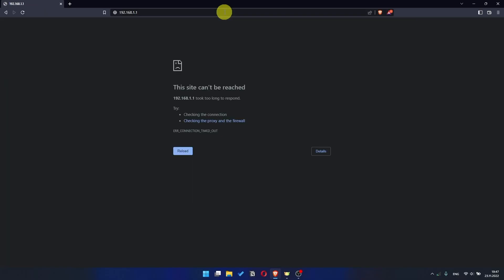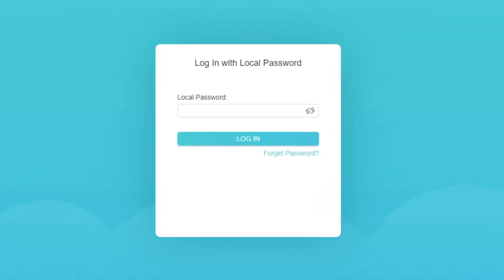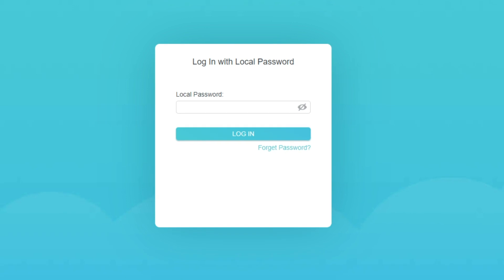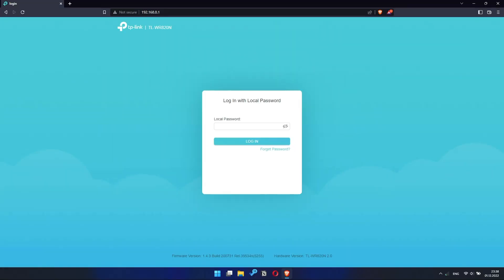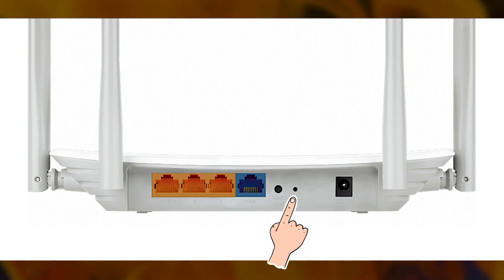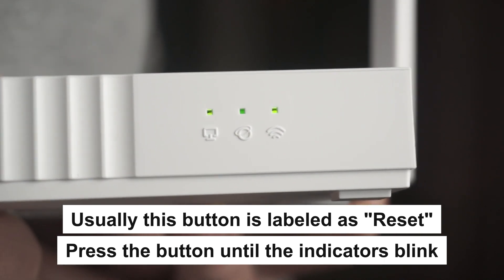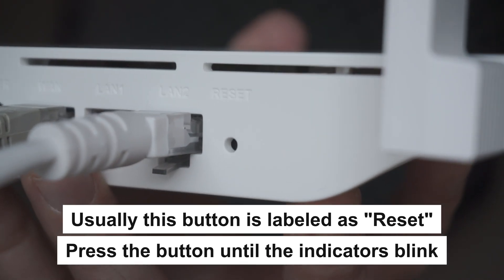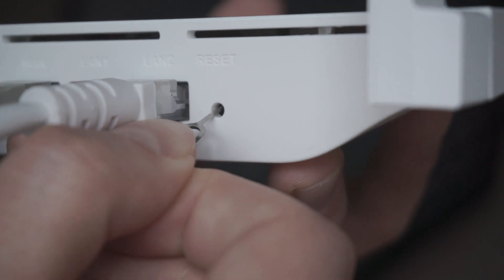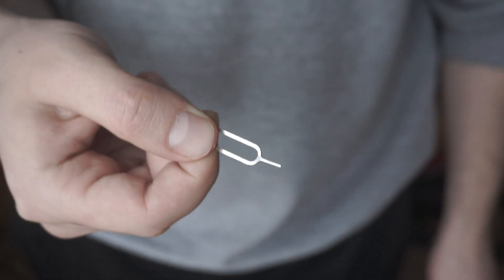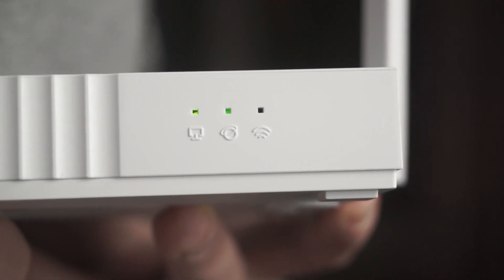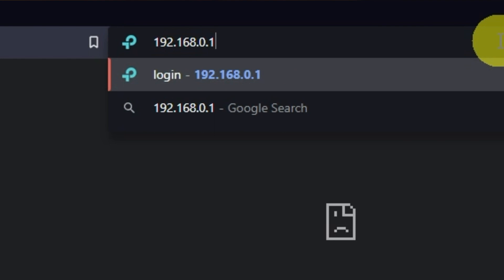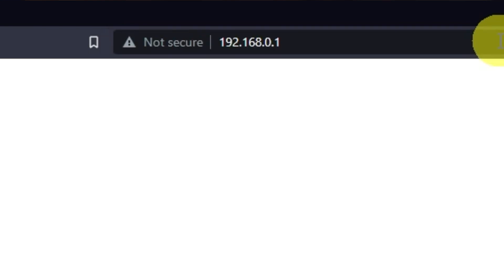If the link doesn't open or you see a page with a password that you don't know, it means that your router has already been configured and you need to reset it to factory settings. Press the special reset button on the router for 5 to 10 seconds. The indicators on the router will blink. Usually, this button is inside the router case to prevent it from being accidentally pressed. In this case, press it with a thin object. The router will reboot and the settings will be reset to factory defaults. Then you can try to enter the router settings panel again.